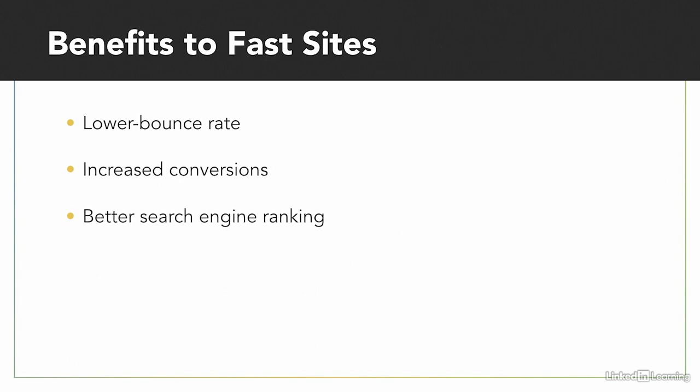Speed is incredibly important if you actually want users to visit and interact on your website. Now let's see if we can help you find a starting point for your website.